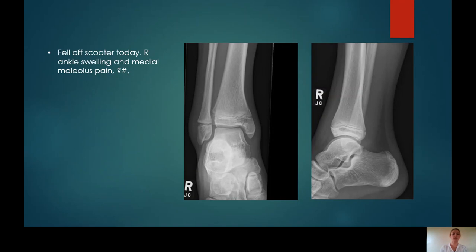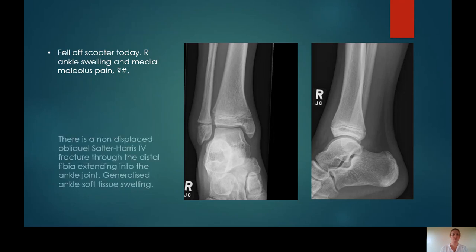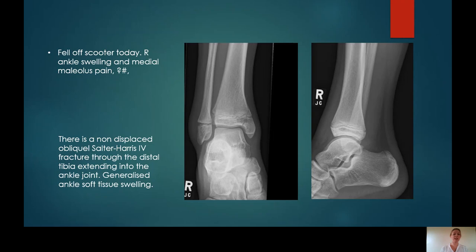Case 6: Fall off scooter, right ankle swelling and medial malleolus pain, query fracture. This is an undisplaced Salter-Harris type 4 fracture. On the AP, we can see an oblique lucent line running adjacent to the medial malleolus, going up and involving the physis, and then another oblique fracture line extending into the metaphysis. So this fracture has gone through the metaphysis, physis and epiphysis — a Salter-Harris type 4 fracture.